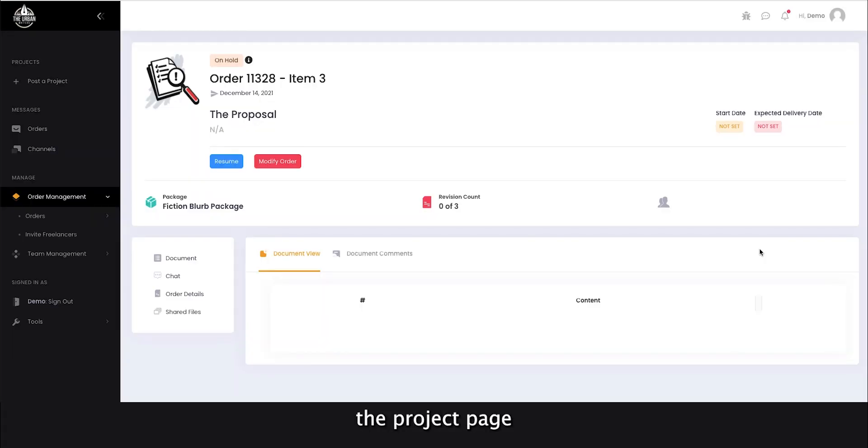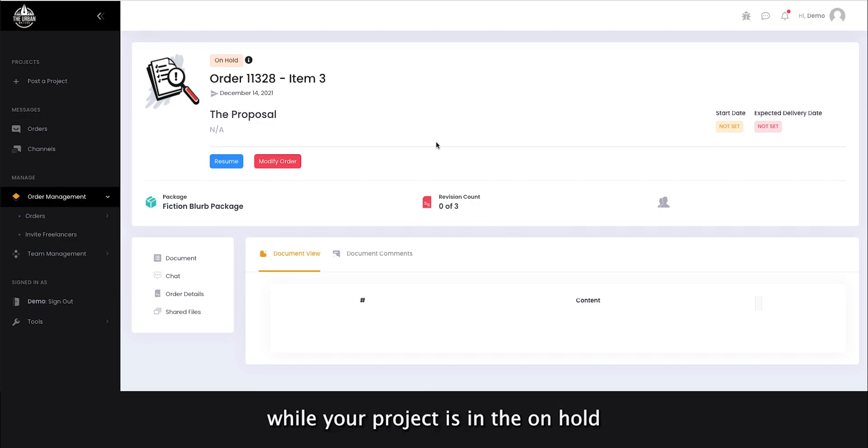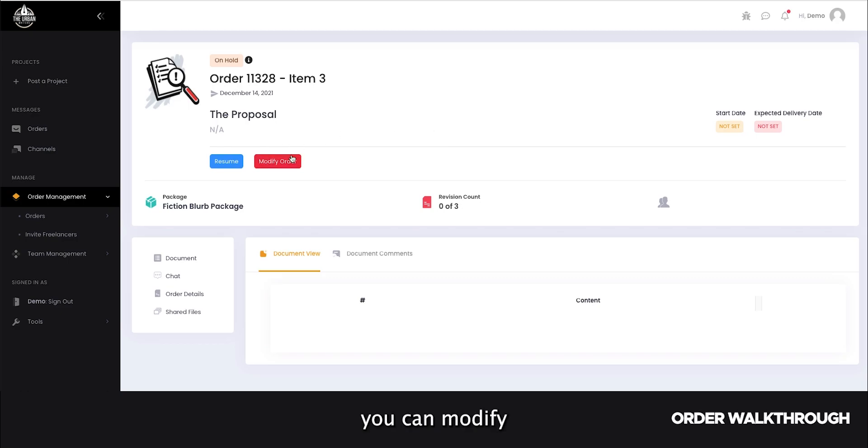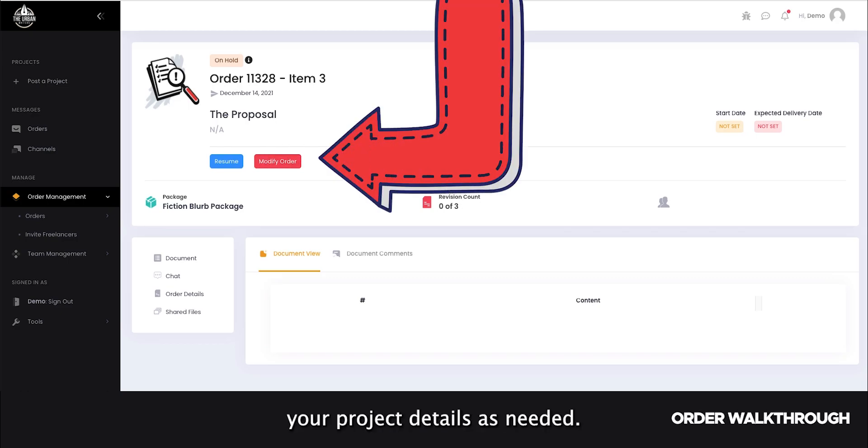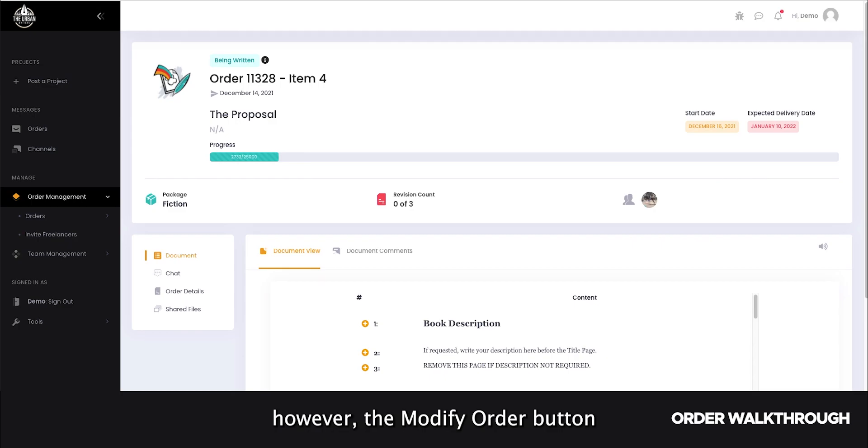Let's explore the project page and what features are available to you. While your project is in the on hold or new status, you can modify your project details as needed. Once an urbanite is assigned, however, the modify order button will no longer be available.